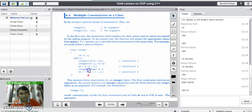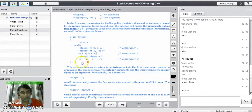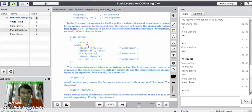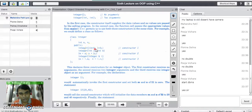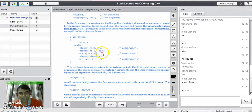Consider this example where all three types of constructors are in the same class. Class integer has two private variables M and N. In the public area, the first constructor is a default constructor — it has no parameters, meaning it assigns default values to M and N as 0 and 0 respectively.